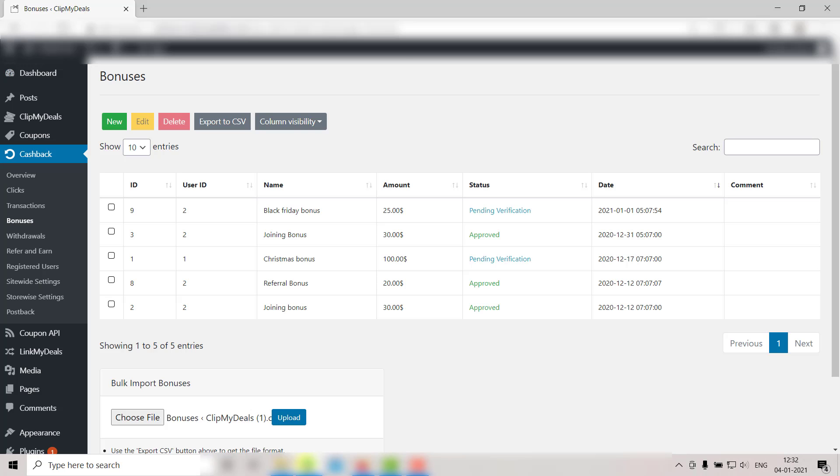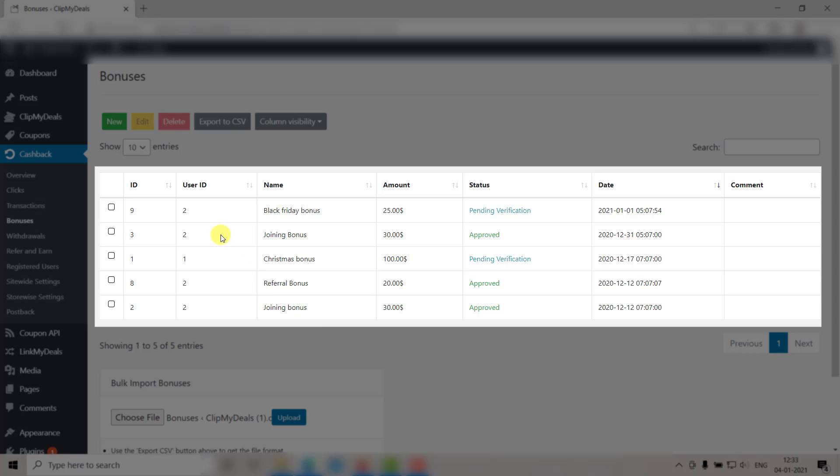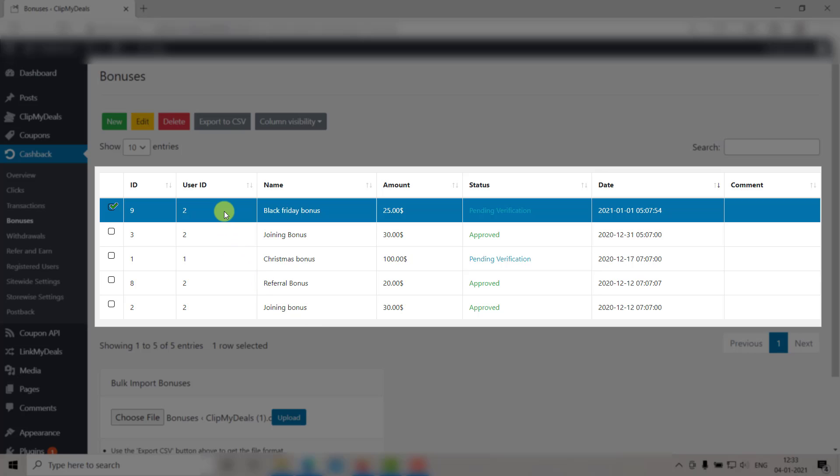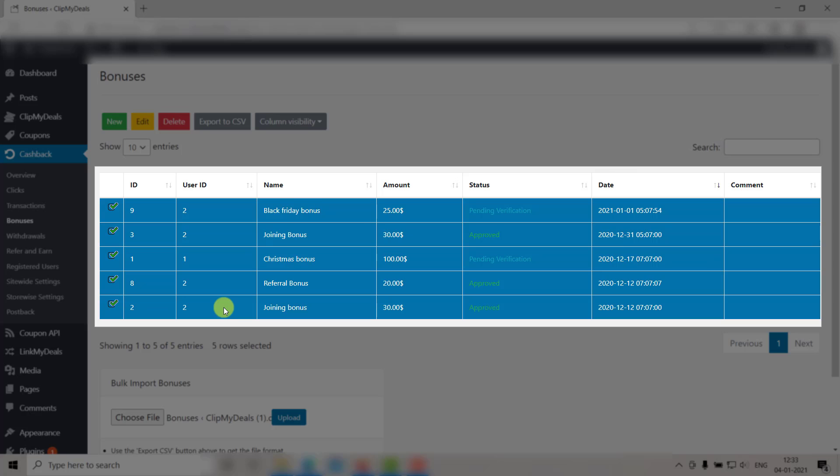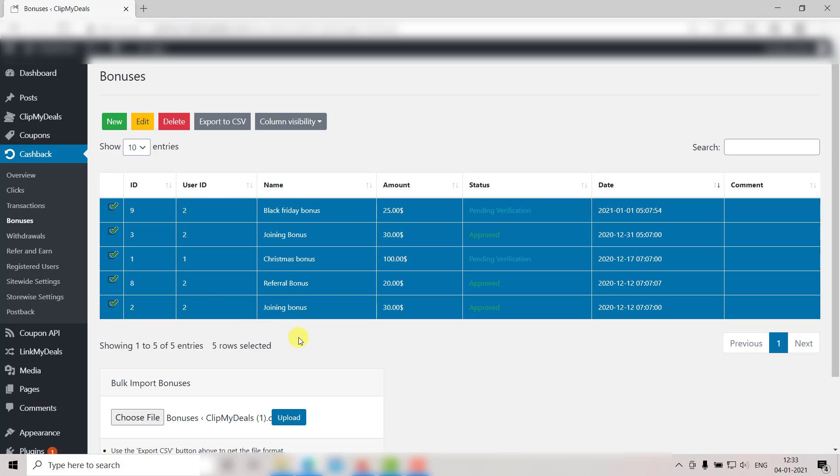But what if you wish to edit multiple entries at a time? Don't worry, you can do that too. Just click on a row. Then press the Shift key and click on the last row of the series that you want to update. This way, you will have a sequential selection.